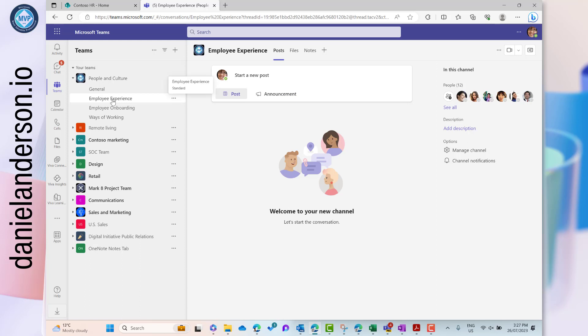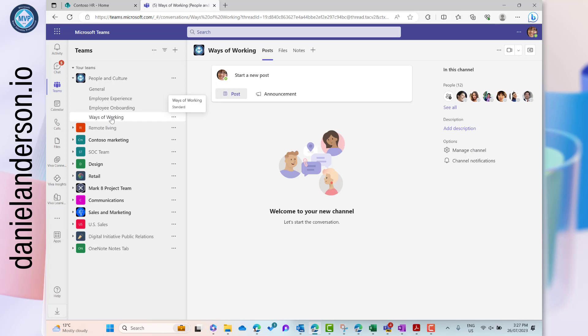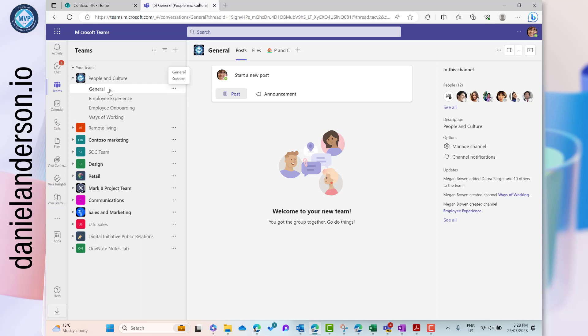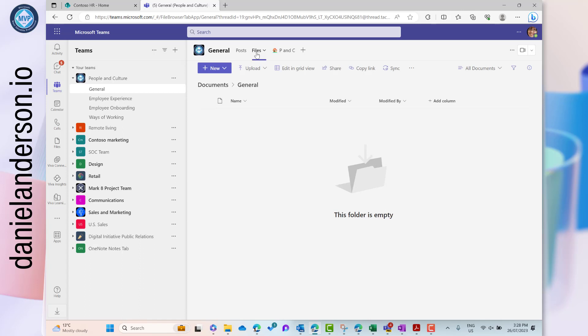We've got an Employee Experience channel, an Employee Onboarding channel, and a Ways of Working channel, and every team member is treated equally — they can communicate, start a post, and upload files. How does this relate to SharePoint? Well, behind every single Microsoft team is a SharePoint site. Every time we upload or create documents inside a channel, they're not actually stored in Microsoft Teams itself — they're stored in SharePoint in a document library behind that Microsoft team.